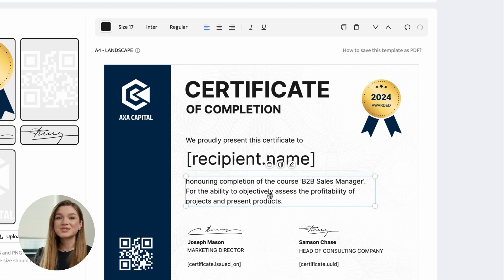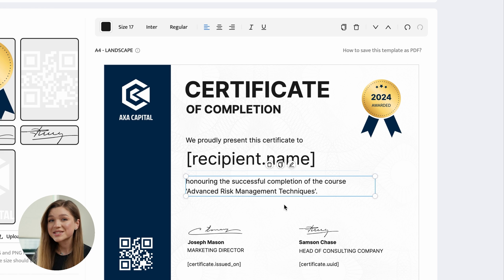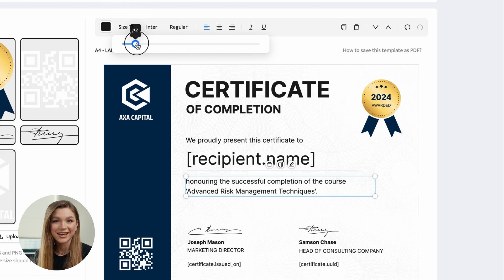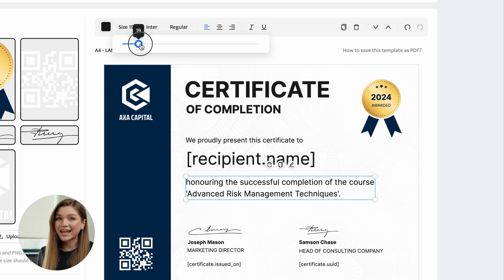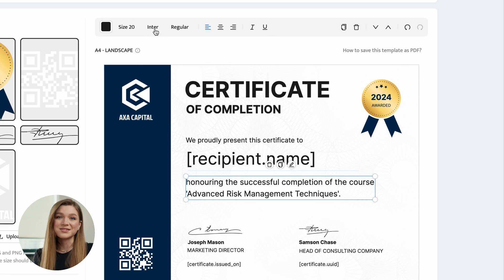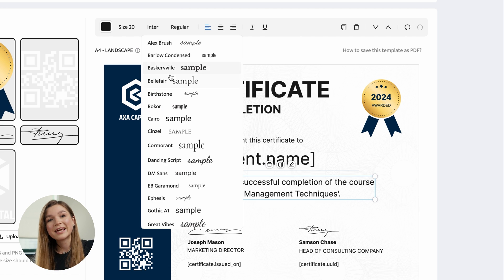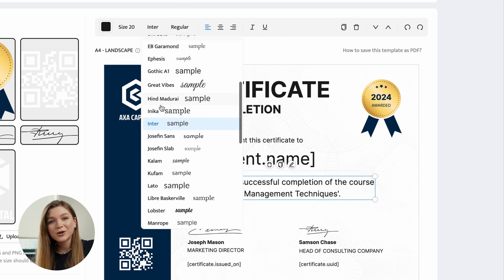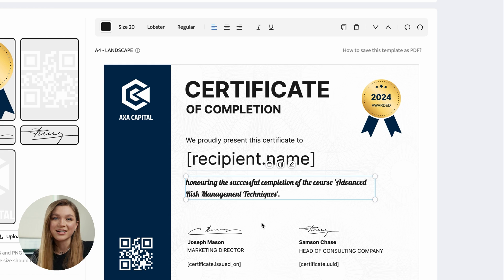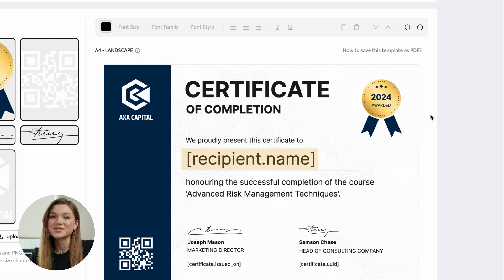The next step is to edit the certificate's title and description to make sure that they match the intent of your certificate. If you don't like the fonts used in the certificate template, feel free to replace them with any font you prefer from the extensive certifier font library. The next element you will see is the recipient name text written in square brackets — and technically it's not a text, but a dynamic attribute.